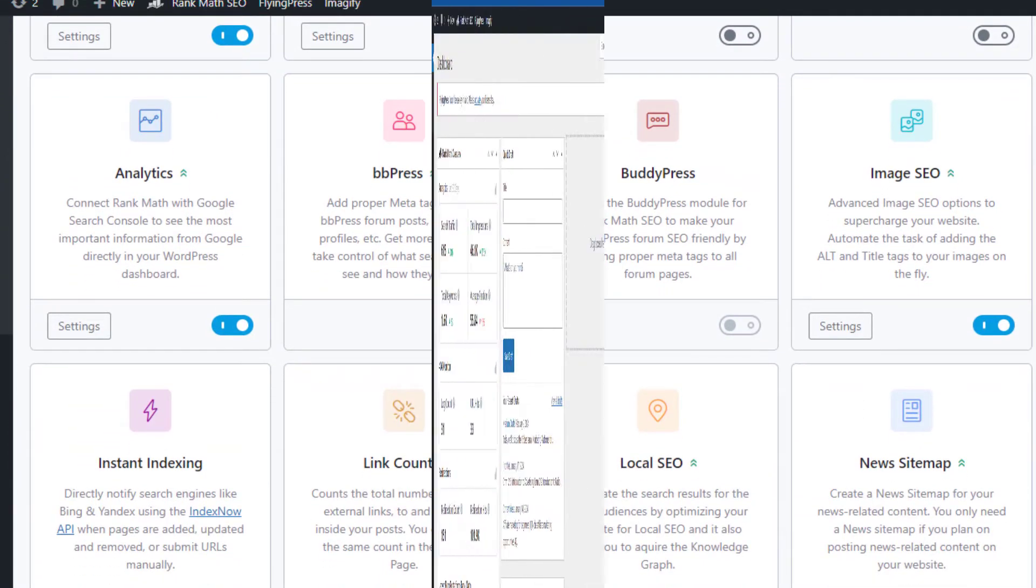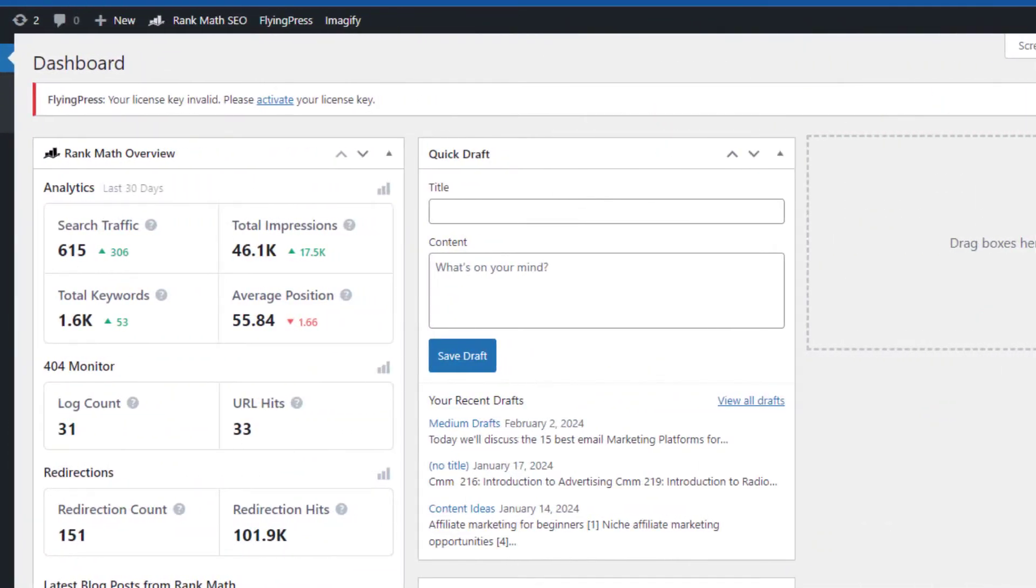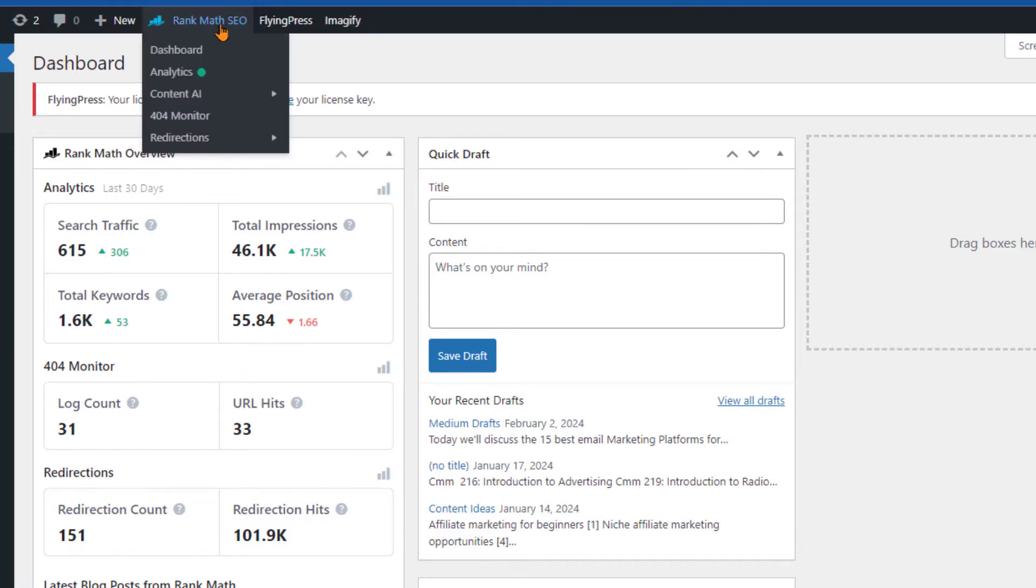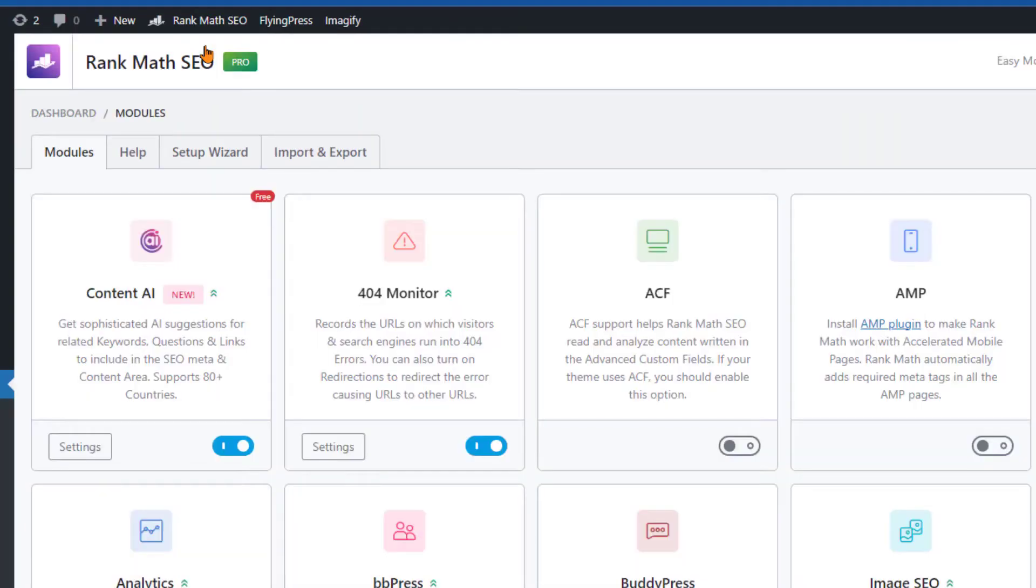Now let's talk about the advanced SEO analytics. Rank Math goes above and beyond, providing you with detailed insights into your website's SEO performance. You'll have access to a wide range of data that can help you make informed decisions about your SEO strategy. This includes information about your website's visibility, the performance of your keywords, and much more.